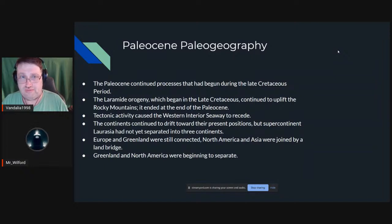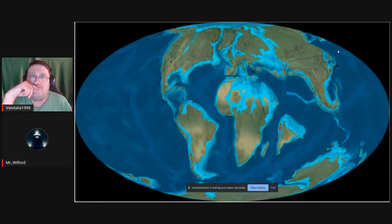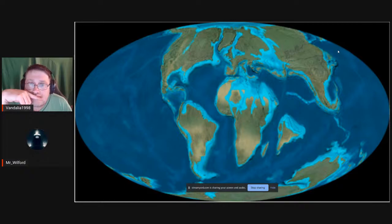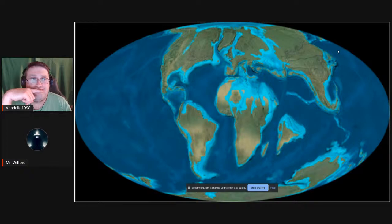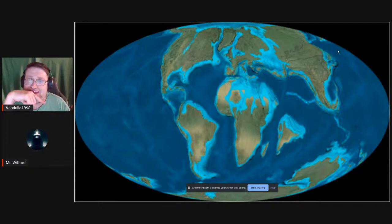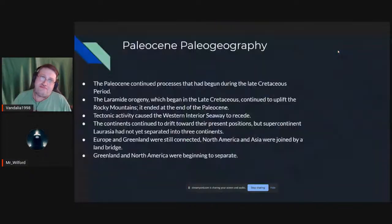Let's talk about Paleocene paleogeography — what the world looked like right after the KPG impact. There were still big inland seas, but the Western Interior Seaway of North America was getting much narrower, no longer splitting the continent in half and starting to get shallow. Greenland was still sort of attached to Eurasia, India was way out of place still drifting toward Asia, and Australia was still connected to Antarctica.